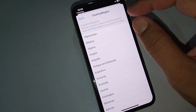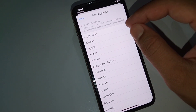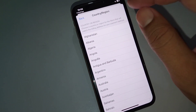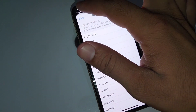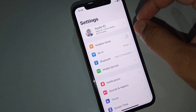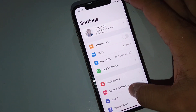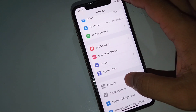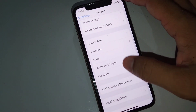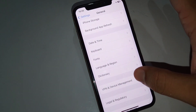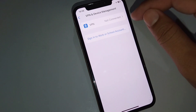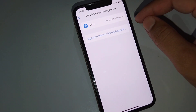The next solution is to turn off your VPN if it is connected. Open Settings, then tap on General, scroll down, and tap on VPN and Device Management. From here, disconnect all connected VPNs.